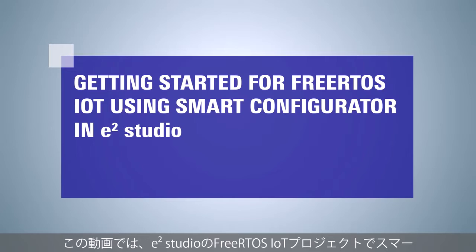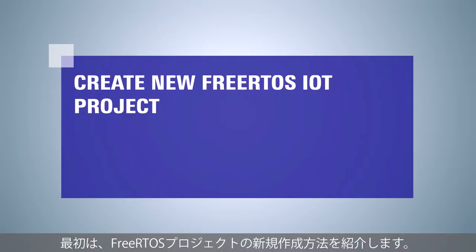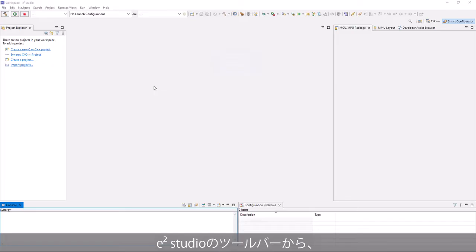This video shows how to use Smart Configurator in e² Studio for FreeRTOS IoT. At first, we will show how to create a new FreeRTOS IoT project from the toolbar of e² Studio.